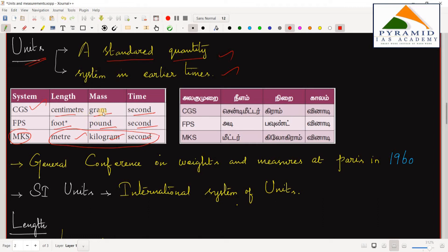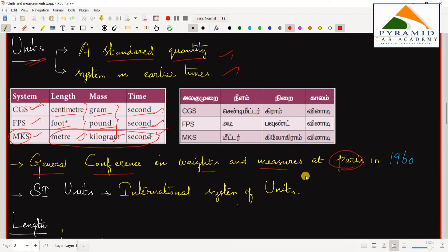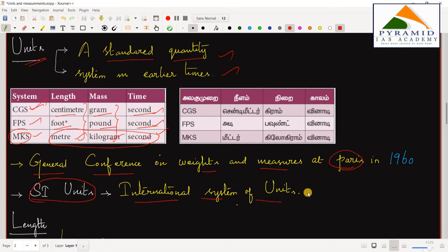There are different unit systems — for example, pound, foot, centimeter, second. Because of these different unit systems, there was confusion. So in 1960, the General Conference on Weights and Measures in Paris decided that there should be one unified unit system for the world — the International System of Units, or SI units.